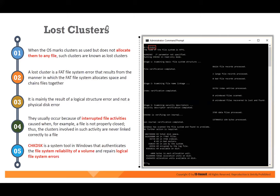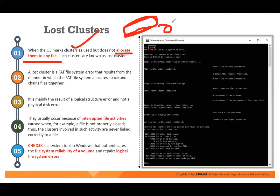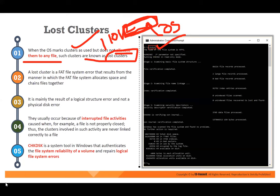If you have lost clusters in your hard disk, it means the OS has marked a cluster as used but has not allocated it to any file. The OS is saying this cluster is already used — for example marked as 1, 0, 1 — but it doesn't have any file in it. Such clusters are known as lost clusters. You can do something called CHK disk — check your disk.